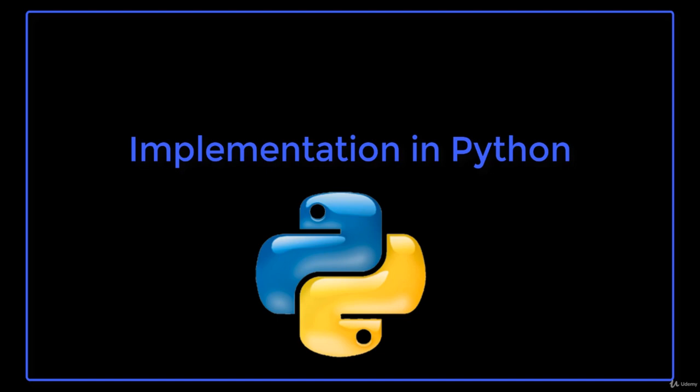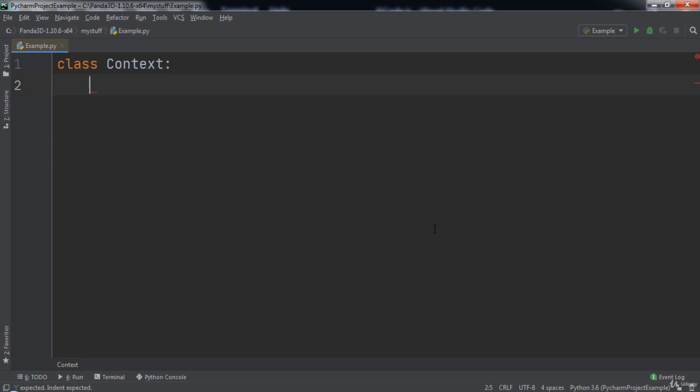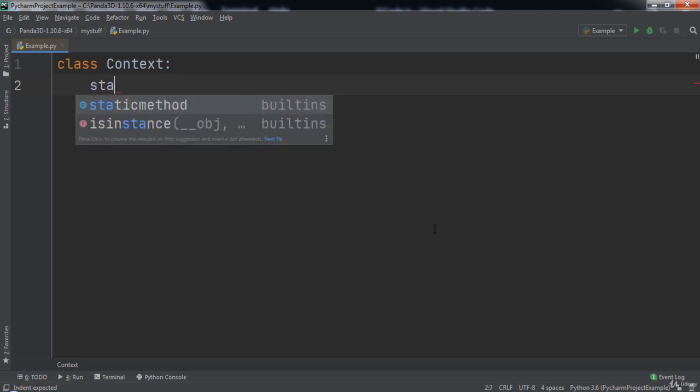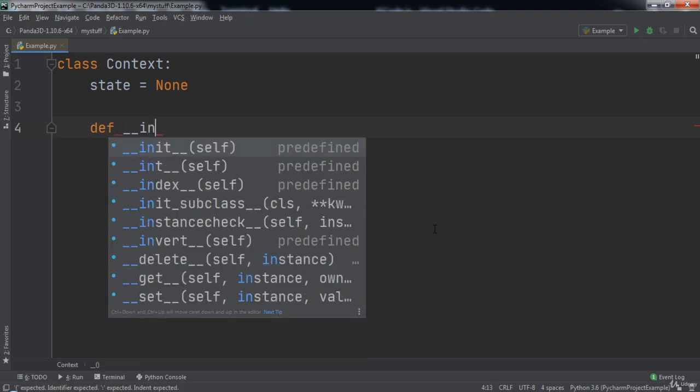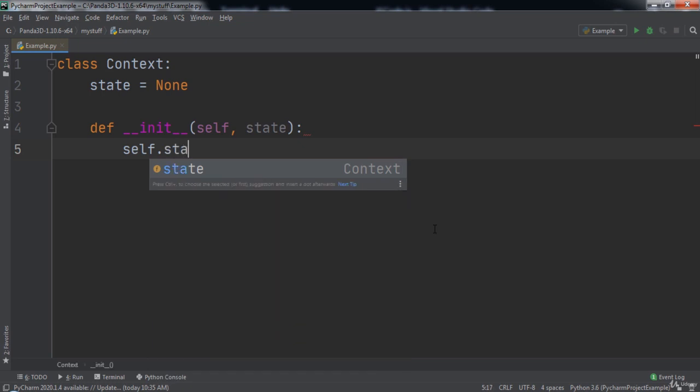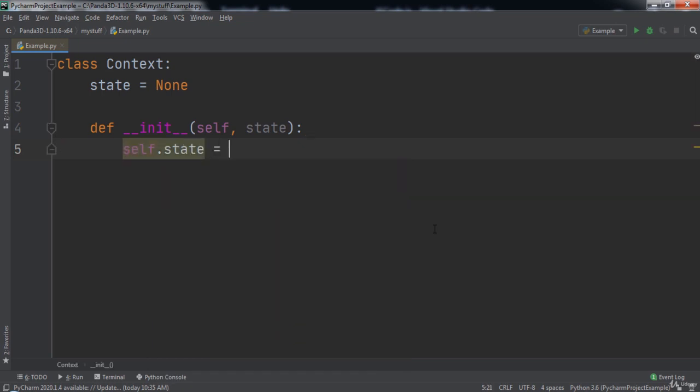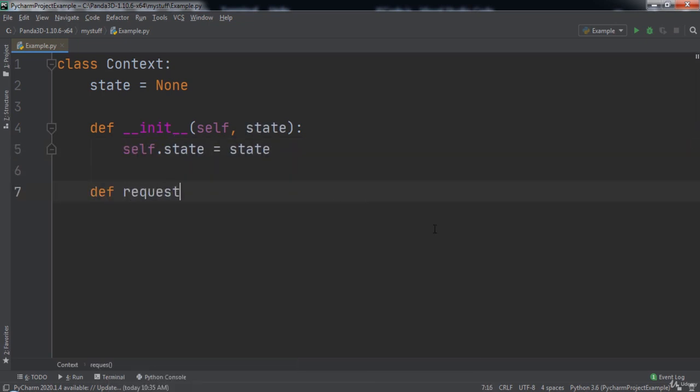Let's learn how to implement the State design pattern in Python. We will create a class named Context. Inside of this class we will create a variable named state and initialize it to a value of none. Then we will define the init function which will take in two parameters, self and state. Inside of init we will set self.state equal to state. Then we will create a request function that will take in the self parameter.